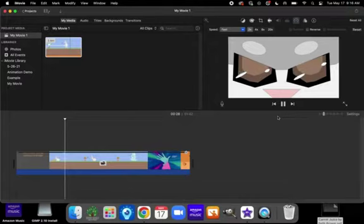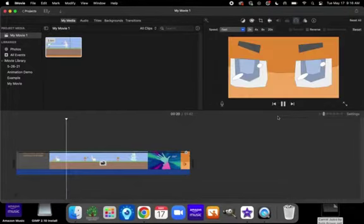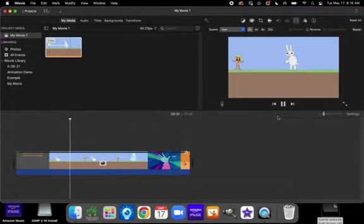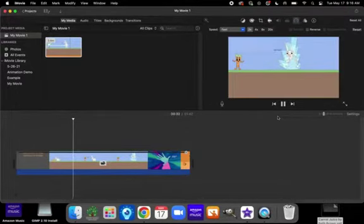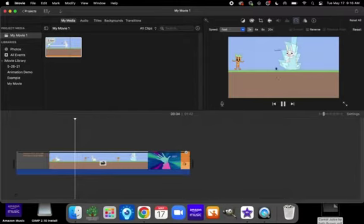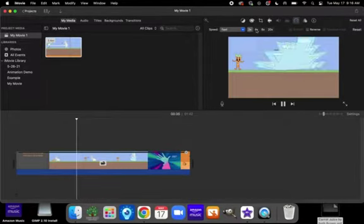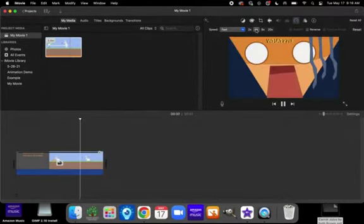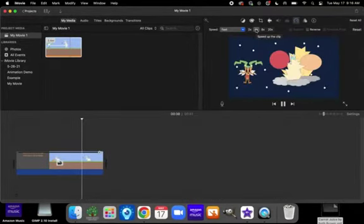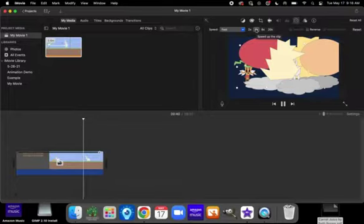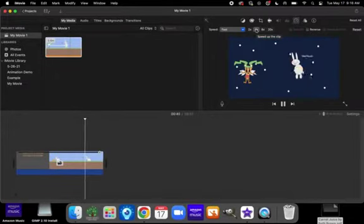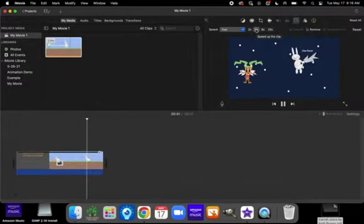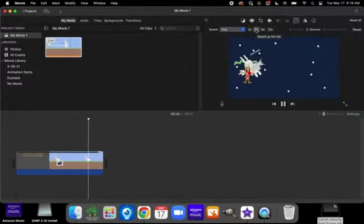And that did speed it up some, but it's still not quite at the speed that I want my movie to be. So, I'm going to move it to the four times. This appears to be a good speed. So, this is where I want to keep it.